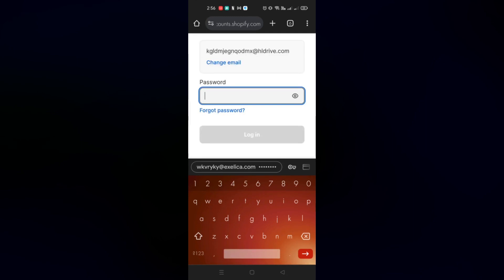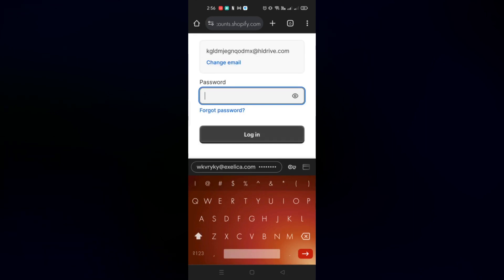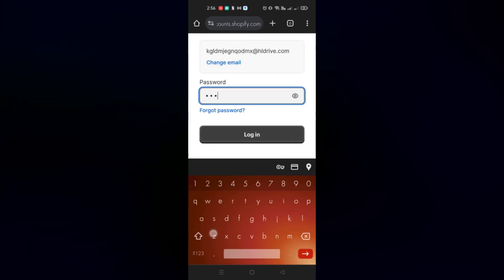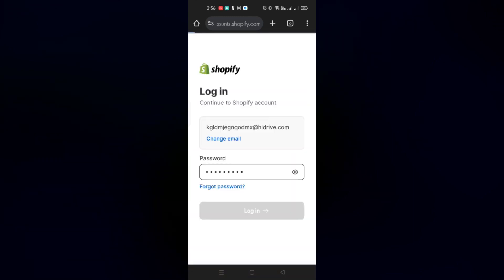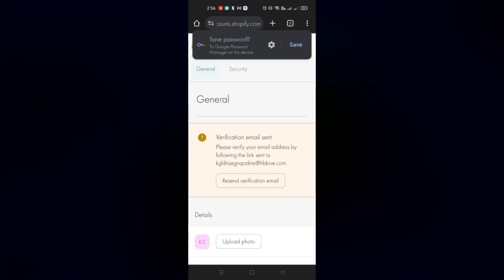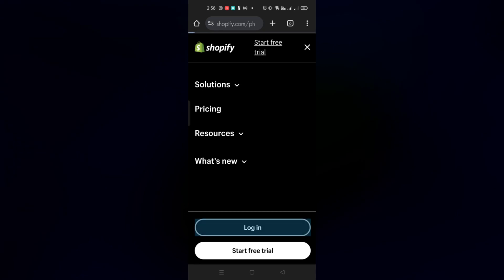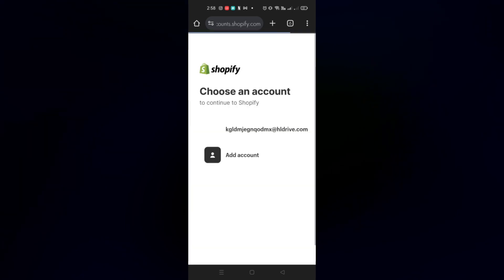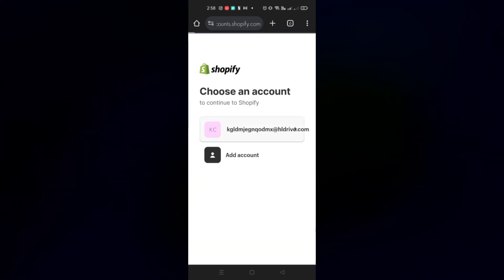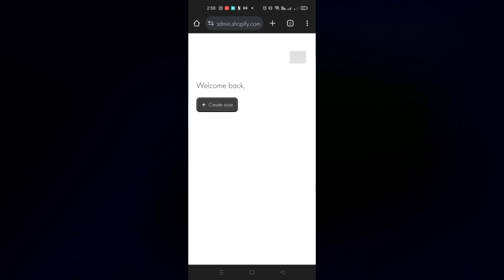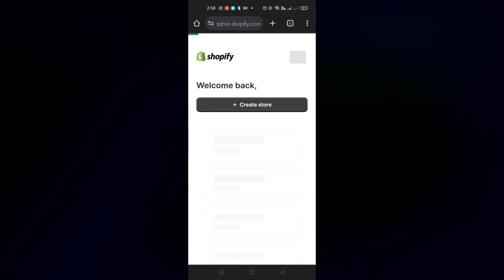The next thing we need to do is log into your Shopify account. You can log in with your email, or even with your Google or Facebook account. You'll need to log in to your Shopify e-commerce account so that you'll be able to access your Shopify store.